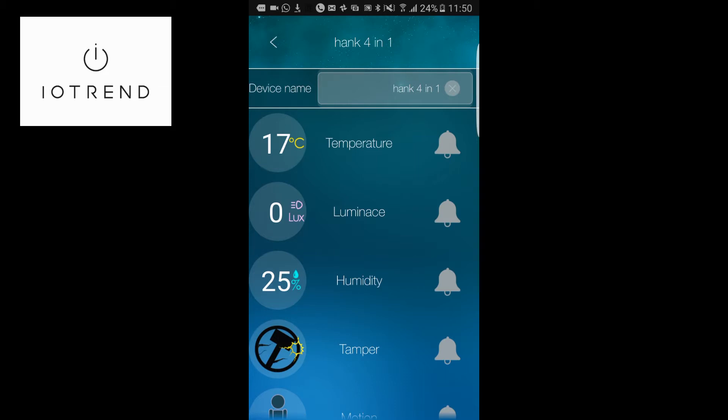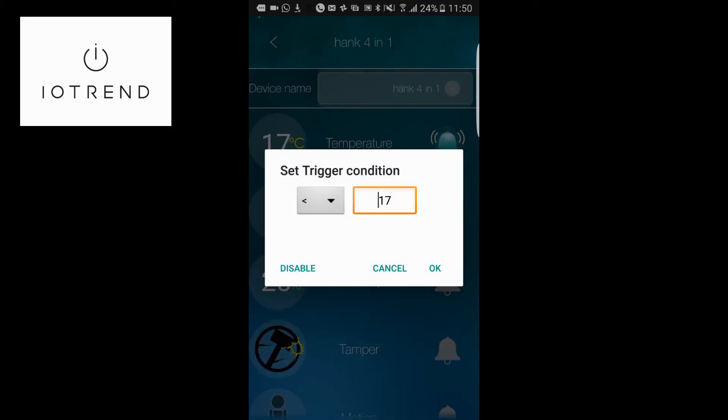Now what's really great about having a 4-in-1 sensor like this is you can start controlling scenarios. As an example, if I clicked on the temperature, I could set a scenario that if it goes below 17 degrees or over 25, send me an alert or email. I can even make a scenario where it's linked up to a heater.